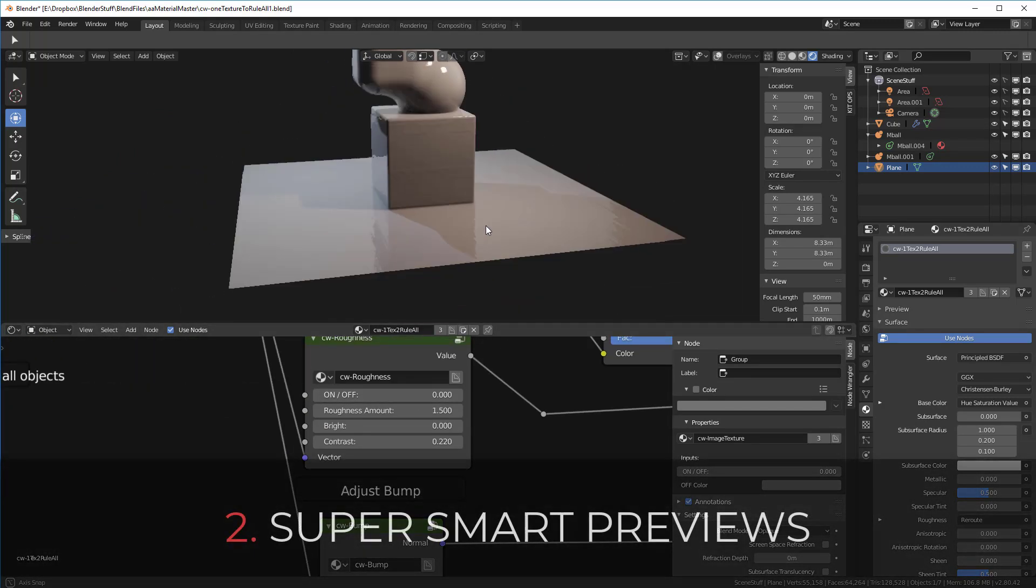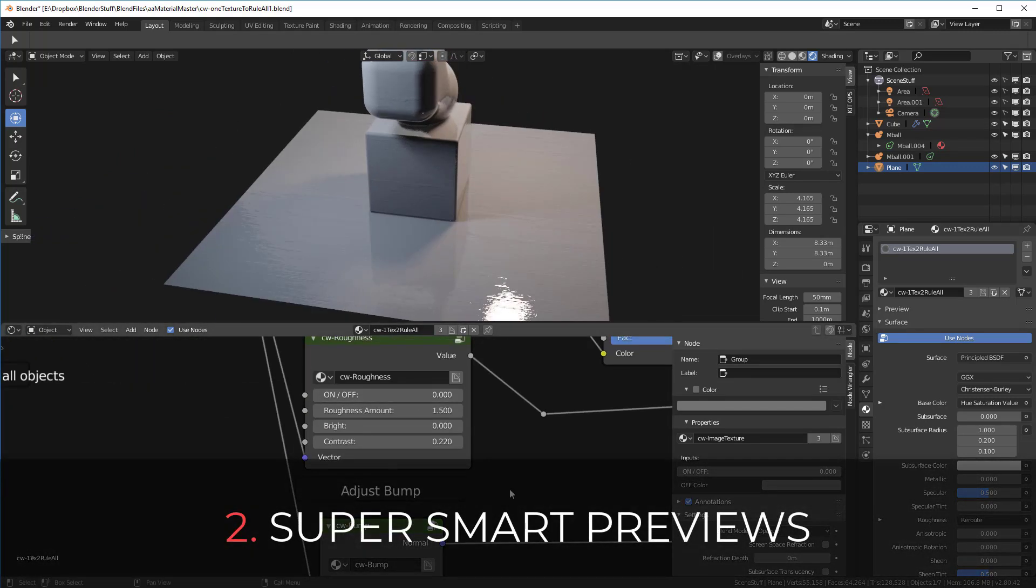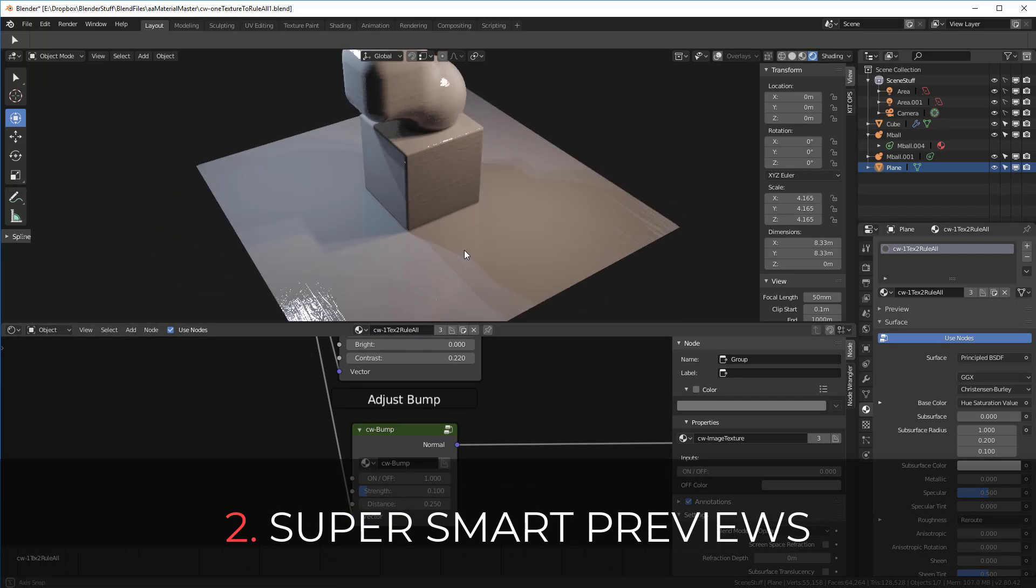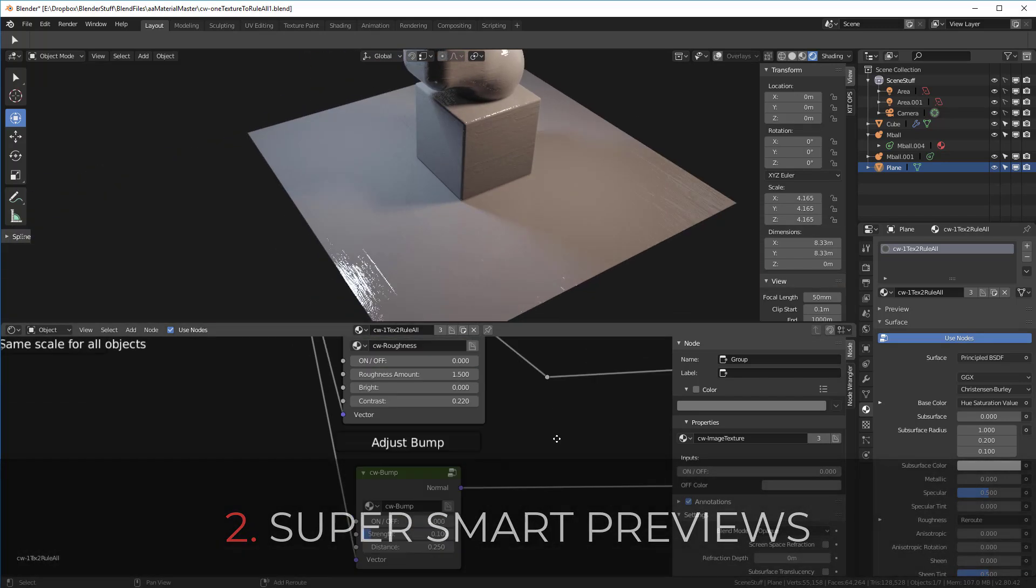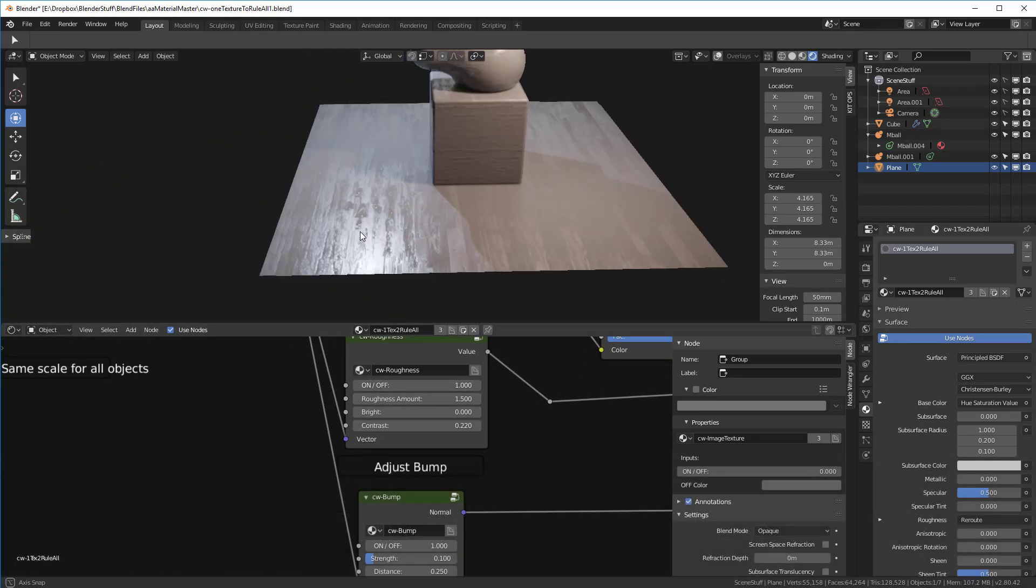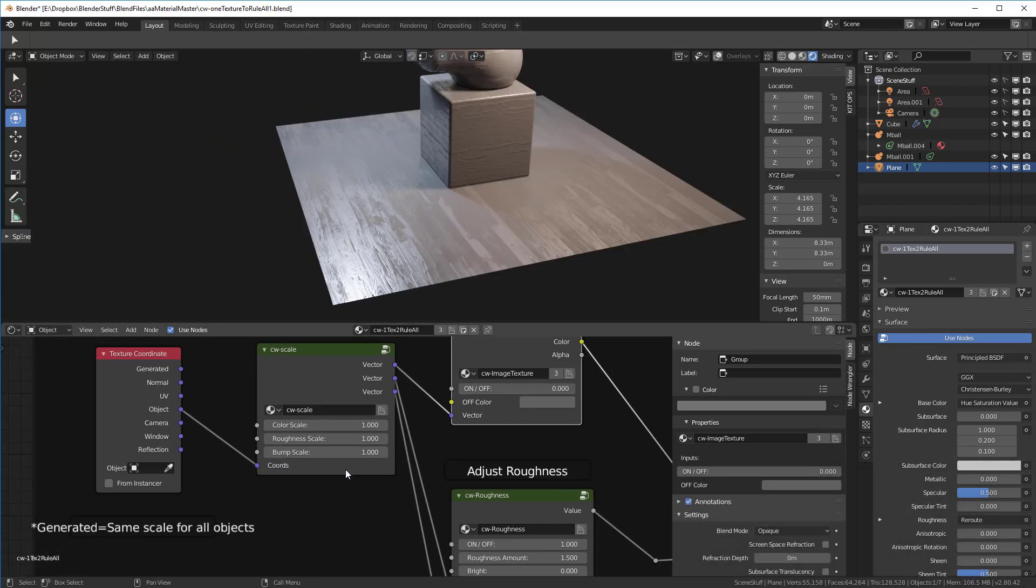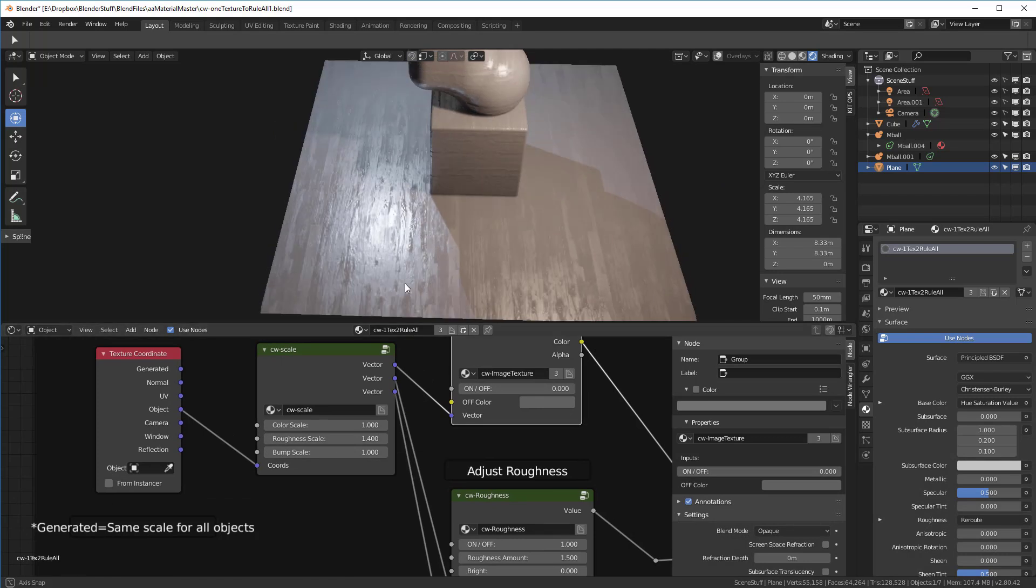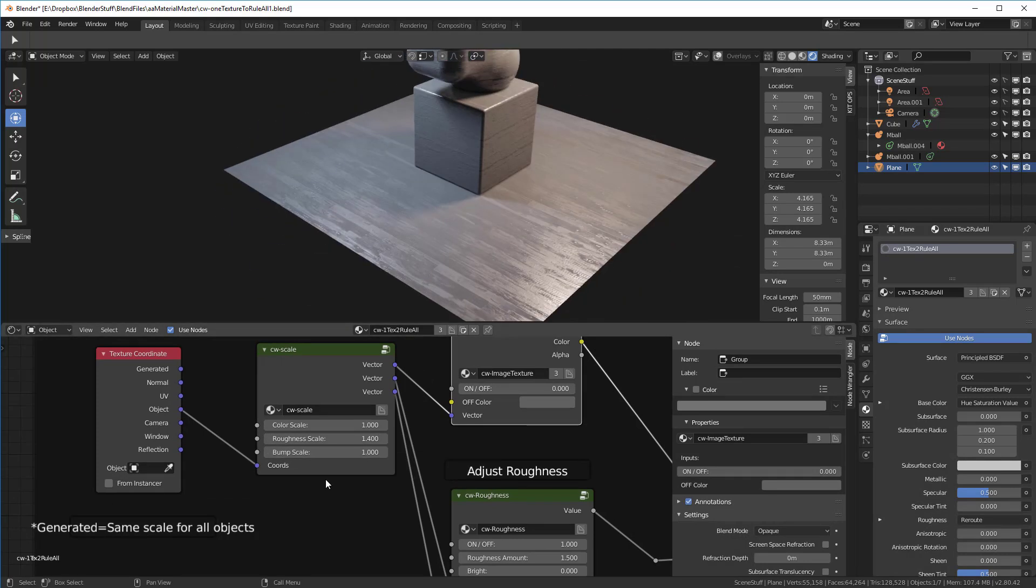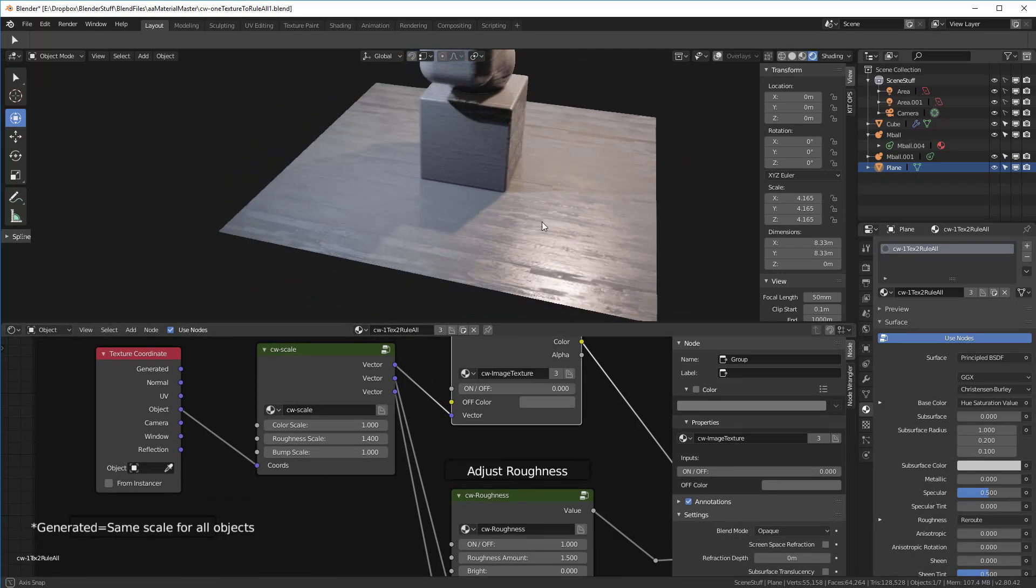And two, being able to easily preview only those channels you want as they're rendered. This is different from node wrangler's control-click in that you get to see the actual surface and how it behaves for only the property you're working with.